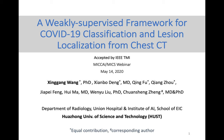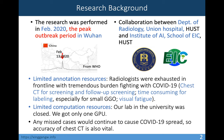First, I would like to introduce the research background. This research was performed in February 2020 in Wuhan, which was the peak of the COVID-19 outbreak period according to WHO. This was a collaboration between the Department of Radiology and the Institute of AI. In this background, we had to deal with two limitations.